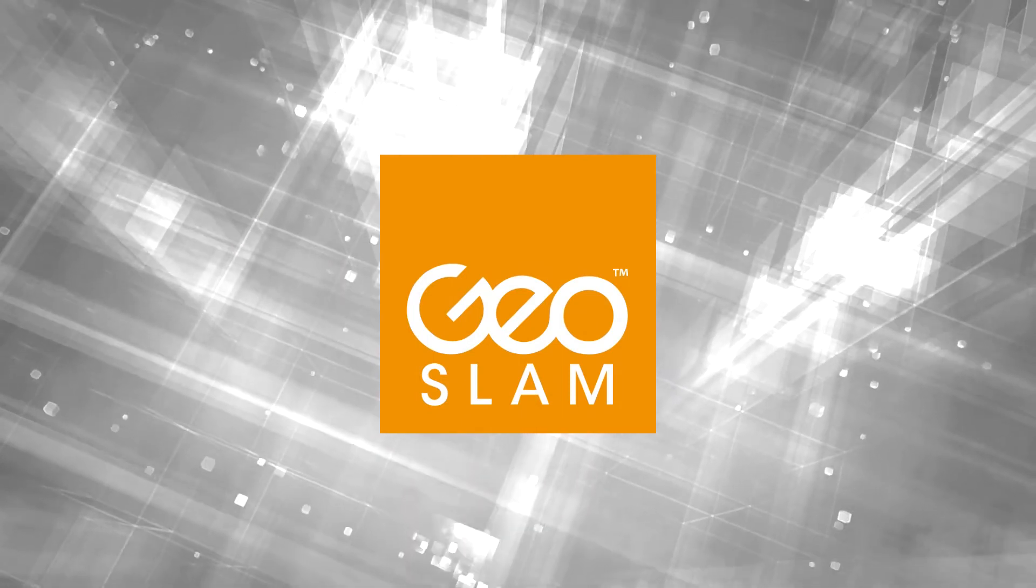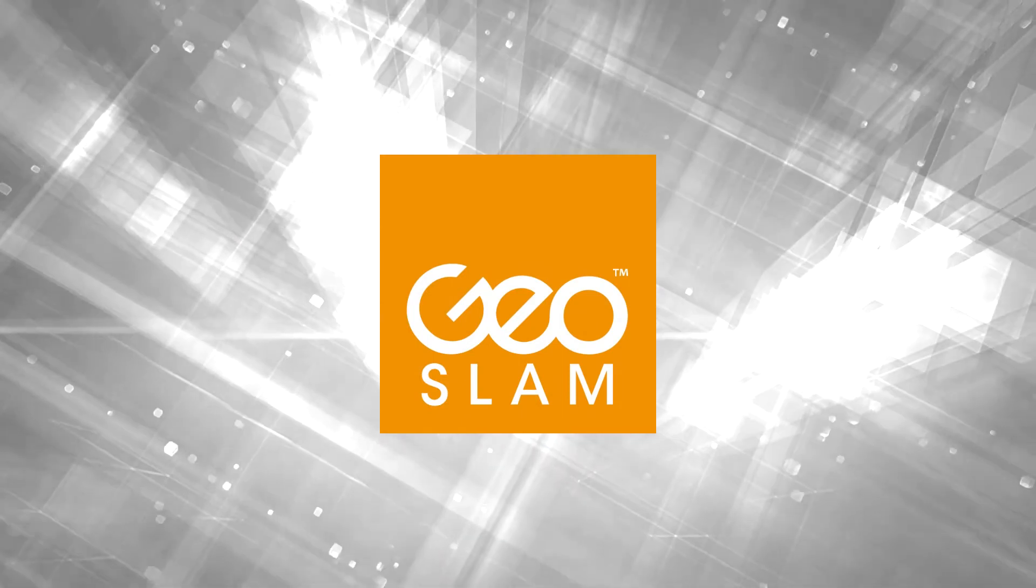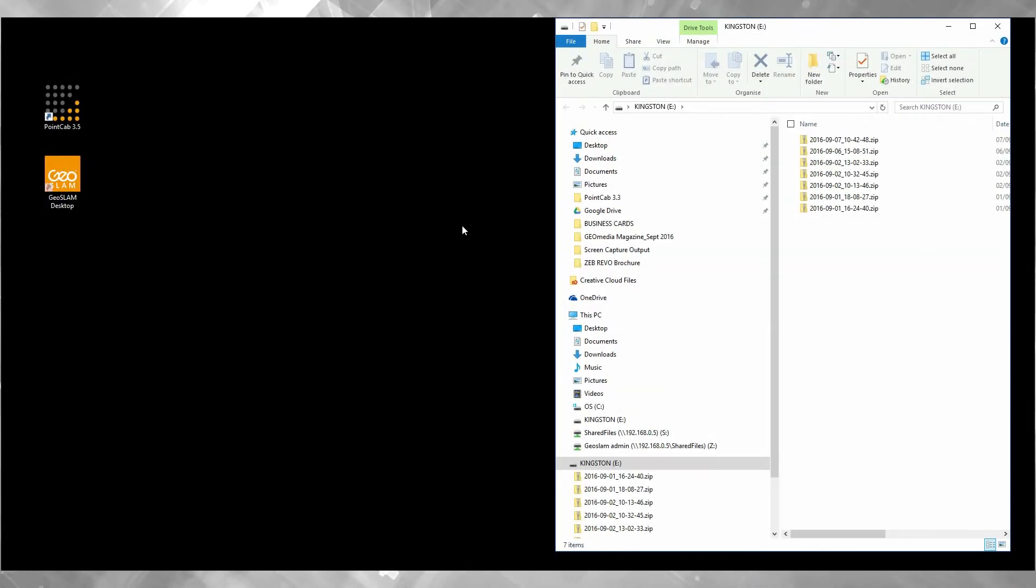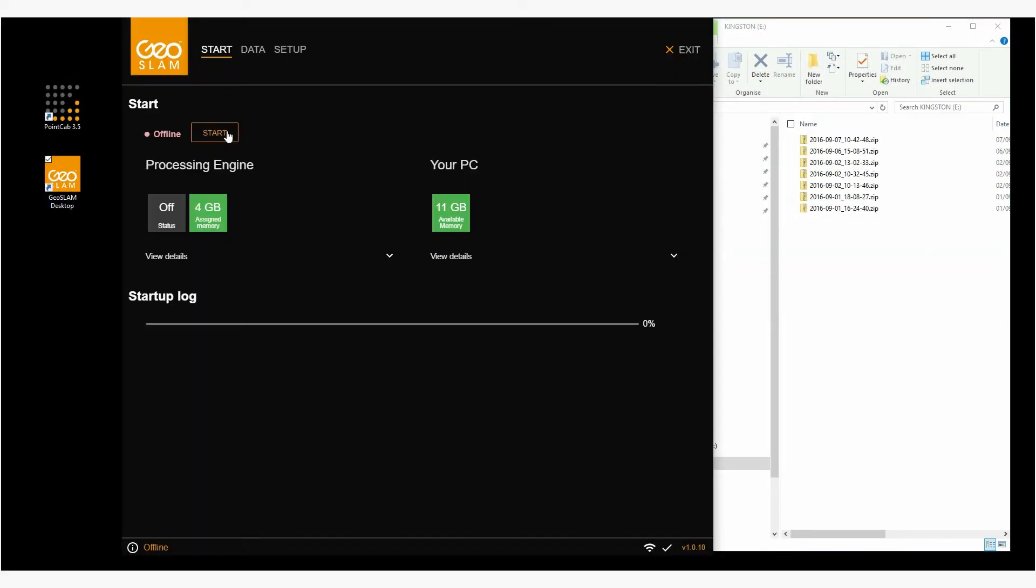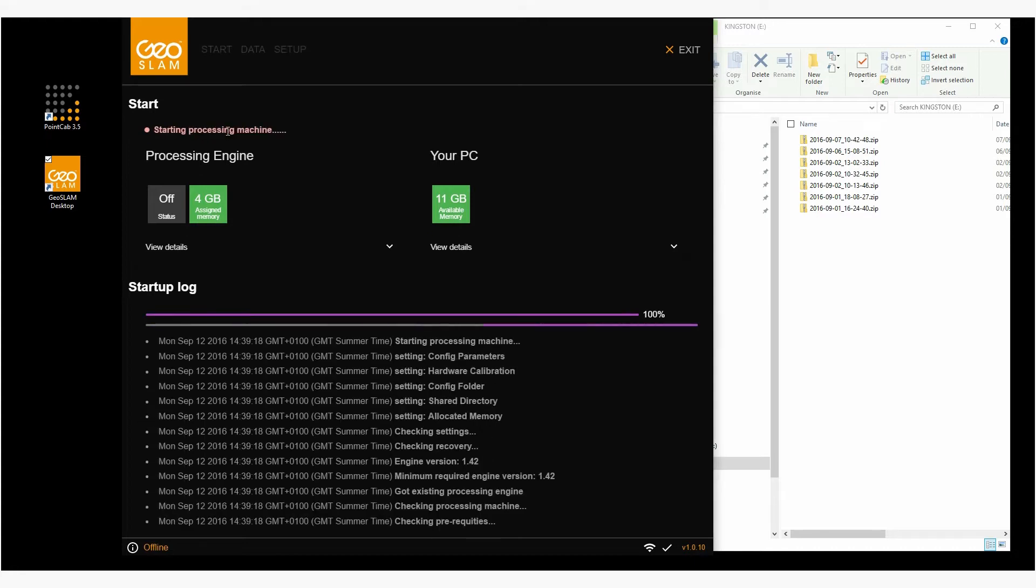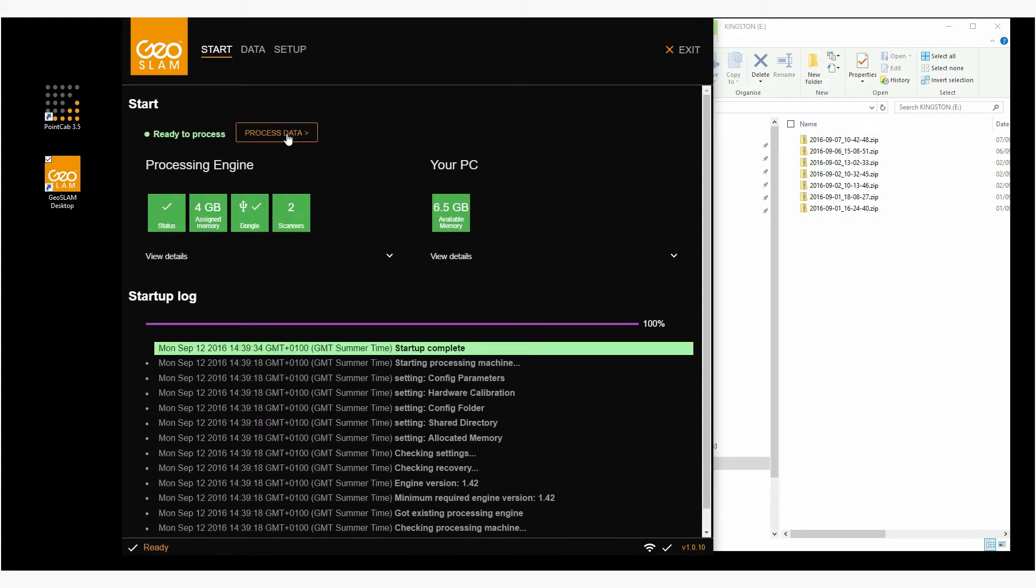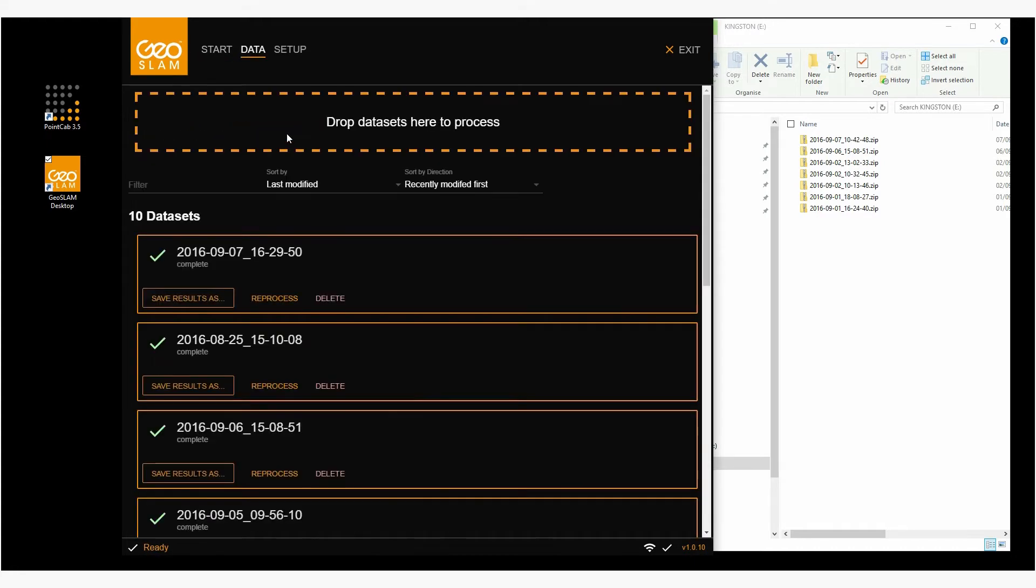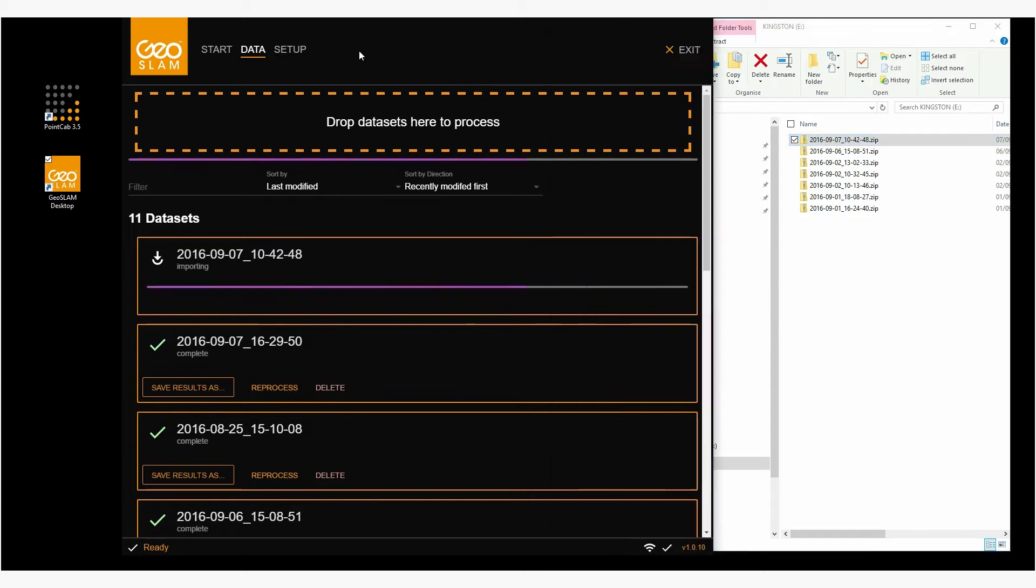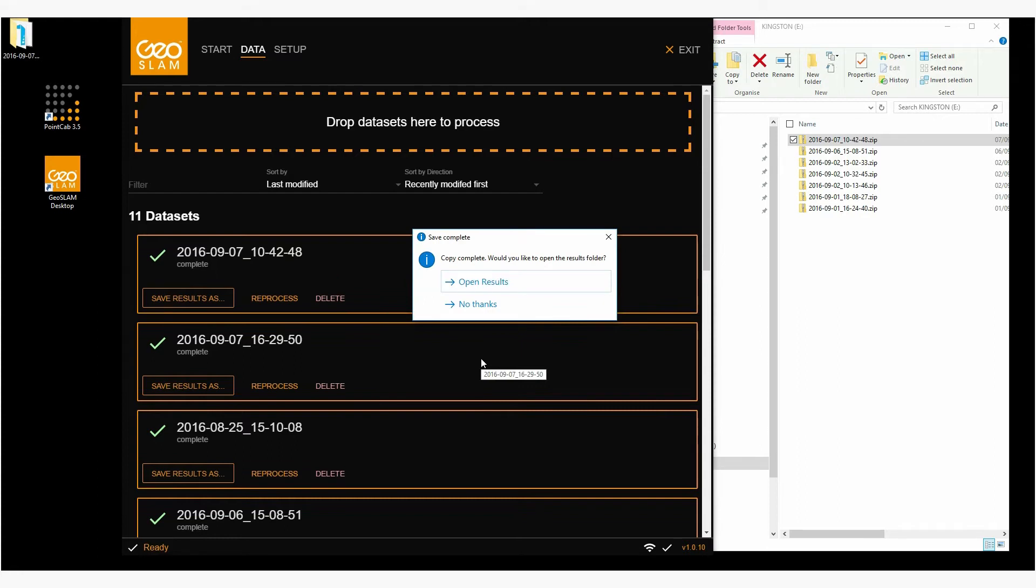The registration of the point cloud data is also incredibly simple. Launch GeoSlam desktop. When prompted, insert the green security dongle. Processing is as easy as drag and drop. After automated processing, the final point cloud data are converted into LAS format and can be edited with the PointCab software.